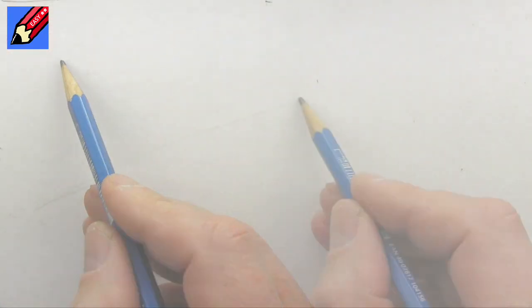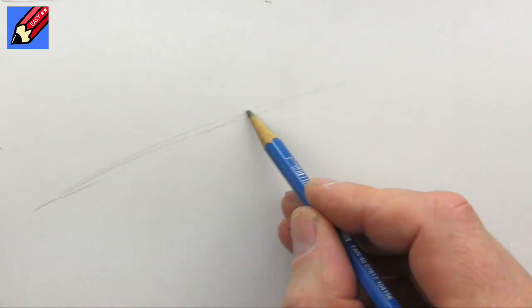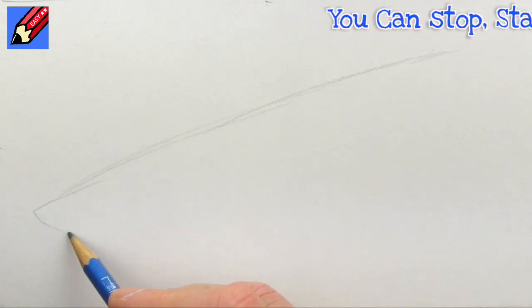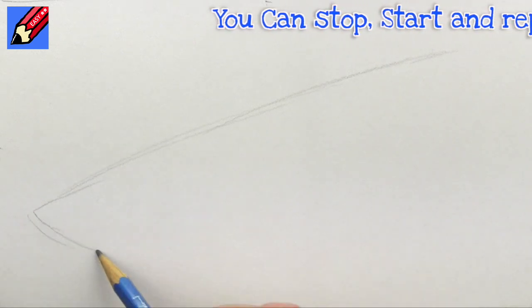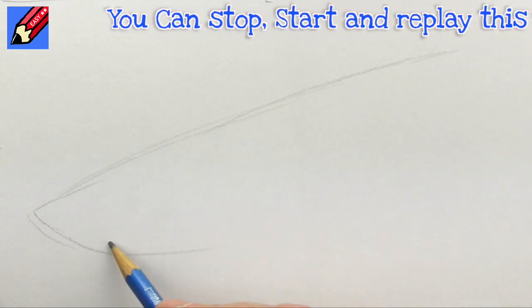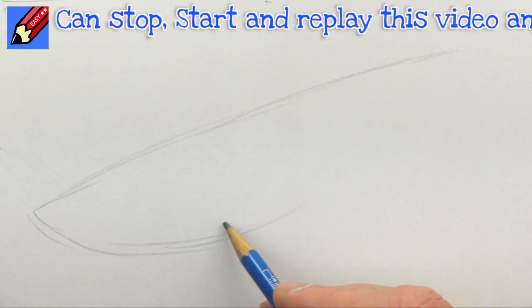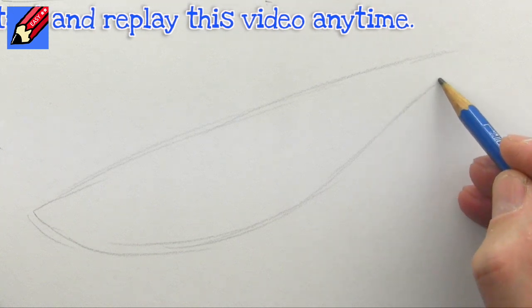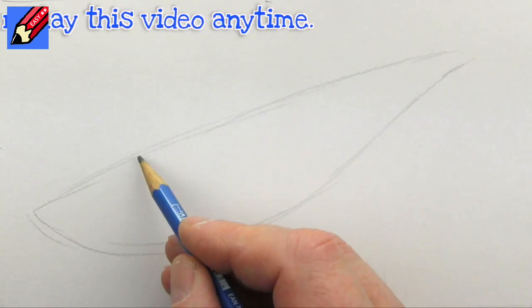To draw a humpback whale, draw a slightly curving line like that, and then a curve underneath getting thinner towards the end.